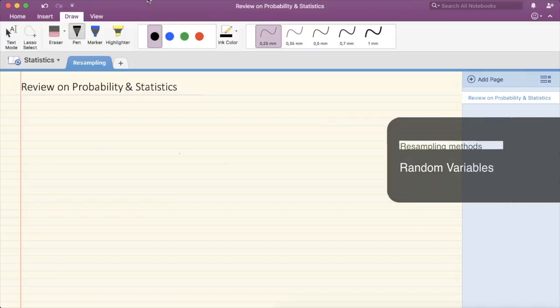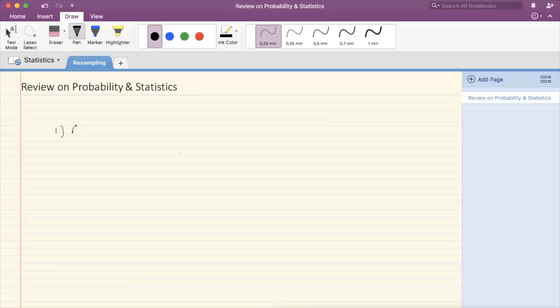Before going into what resampling methods are, we're going to start off with a small revision on probability and statistics. First, we're going to talk about what a random variable, or RV for short, is.